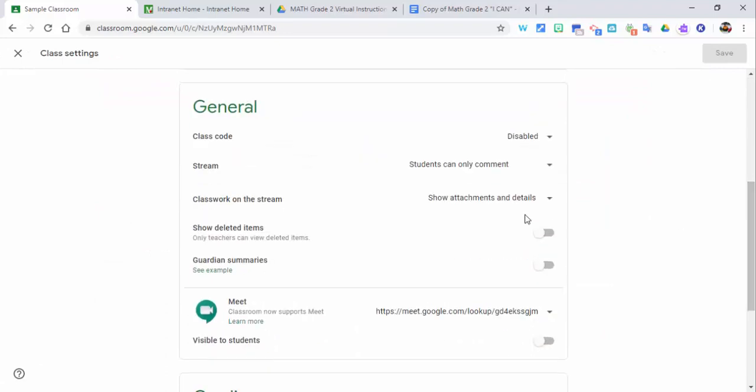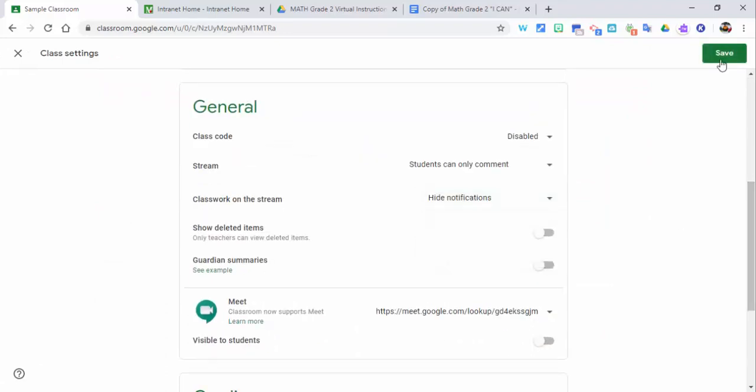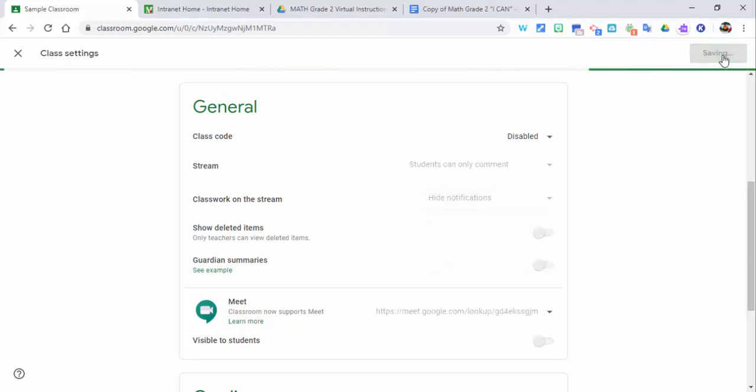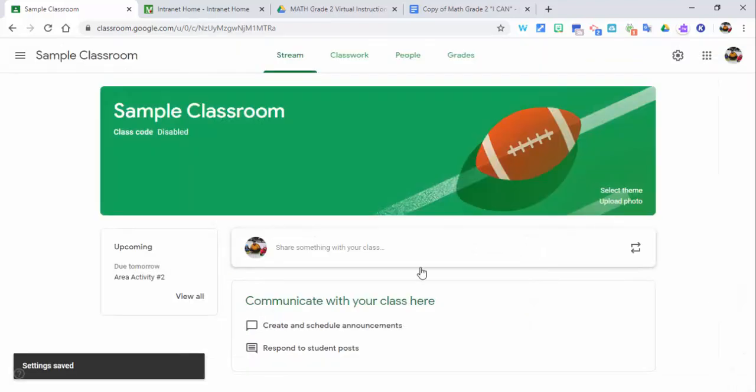Come over and select 'classwork on the stream' to hide notifications. Just communicate with your students that this is going to be an area for you to communicate with them, and they should always check their classwork.